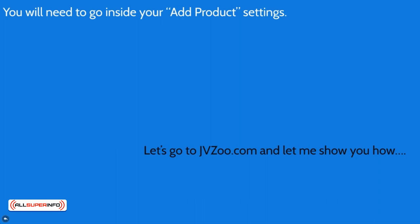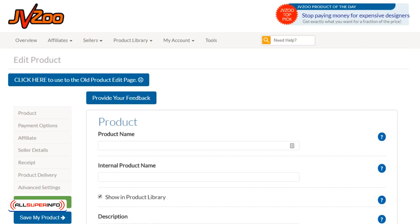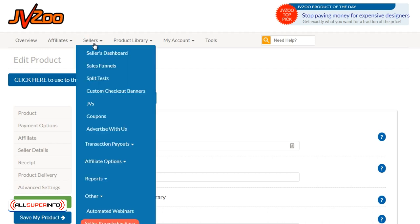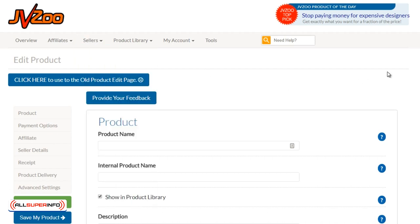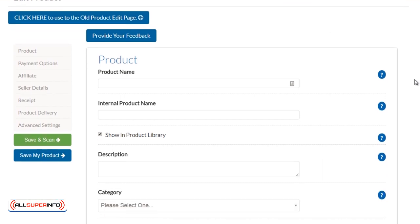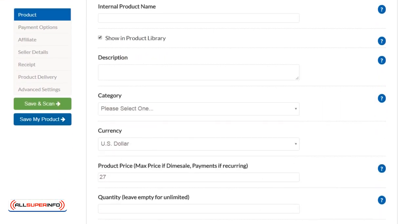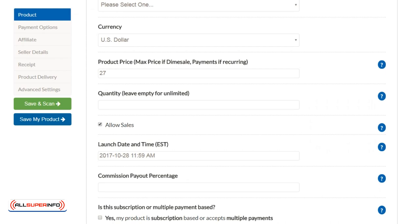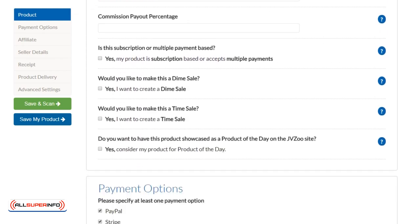So let's go ahead and go to jvzoo.com and let me show you how. Same thing in this video as the previous video, to get here just go to sellers and click on sellers dashboard, click on add a product, and you will get to this page.